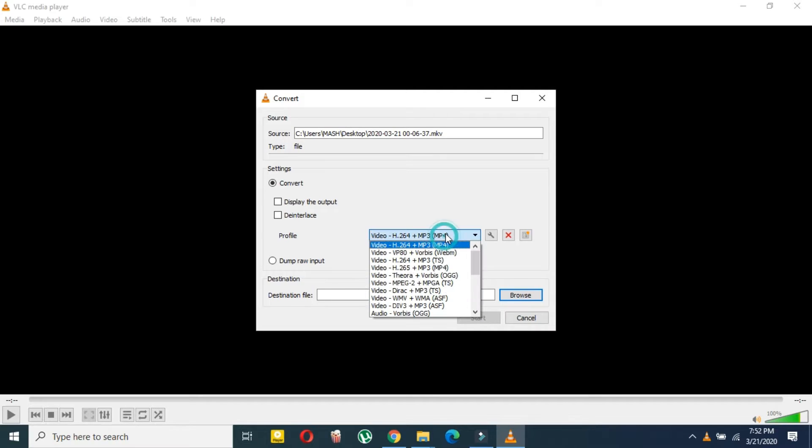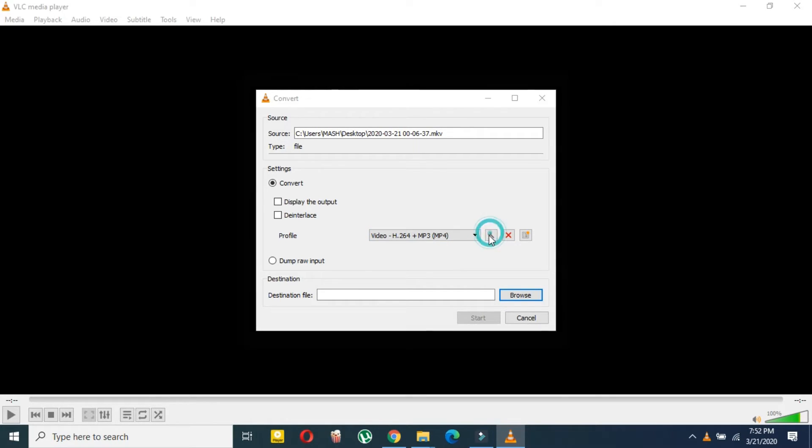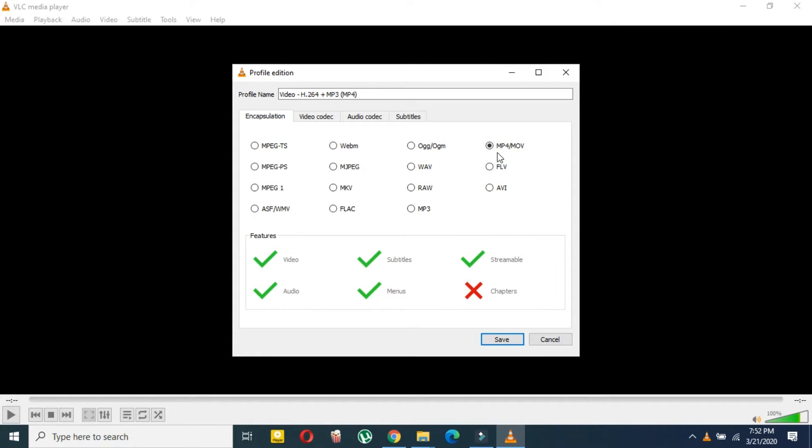Now here you have to just select here, and then you have to select this format. If you don't see this format, then you can just scroll down and select this format. Then here click, and as you can see, this is already MP4.